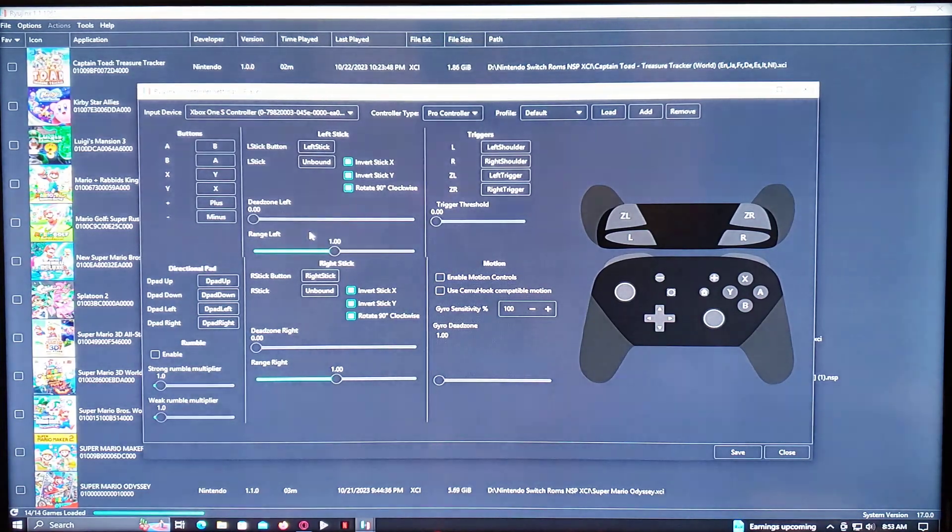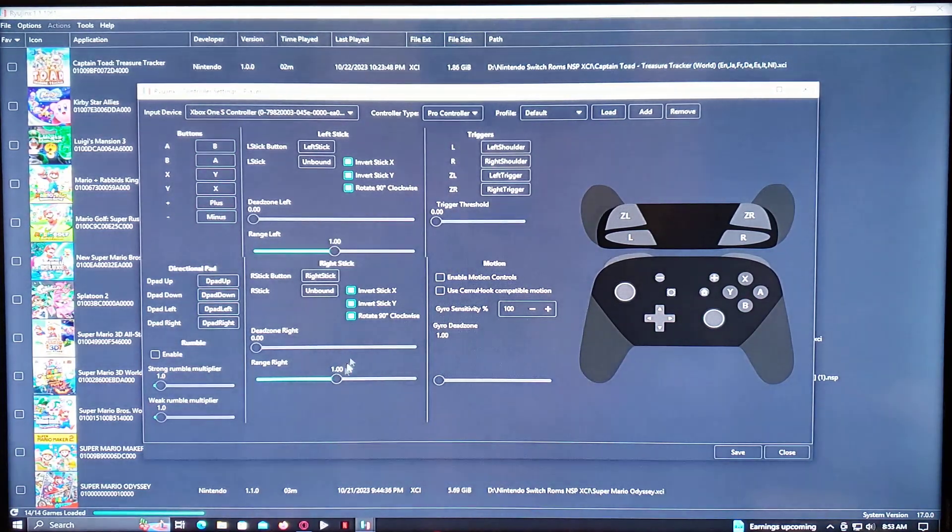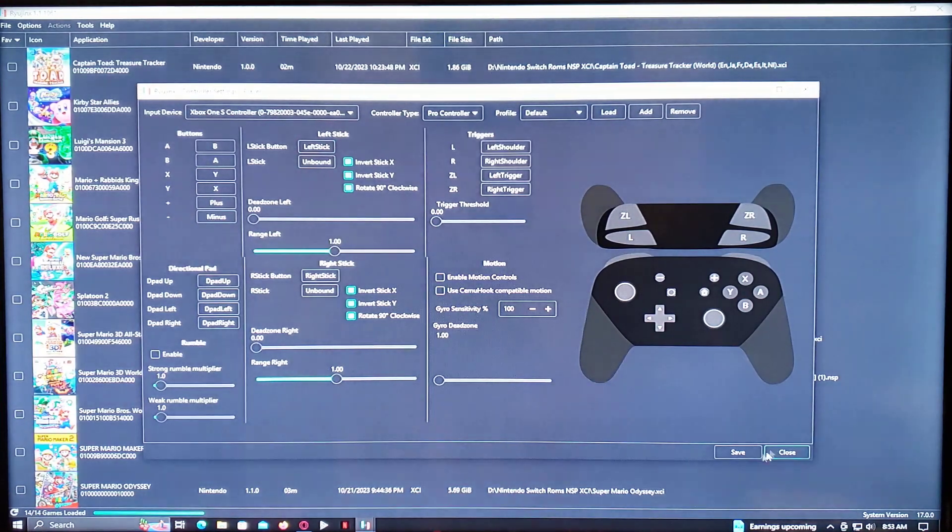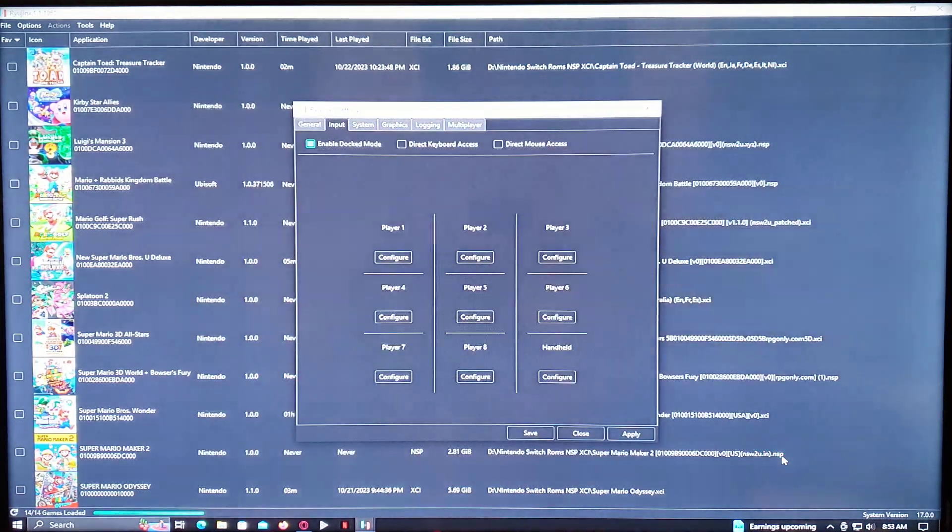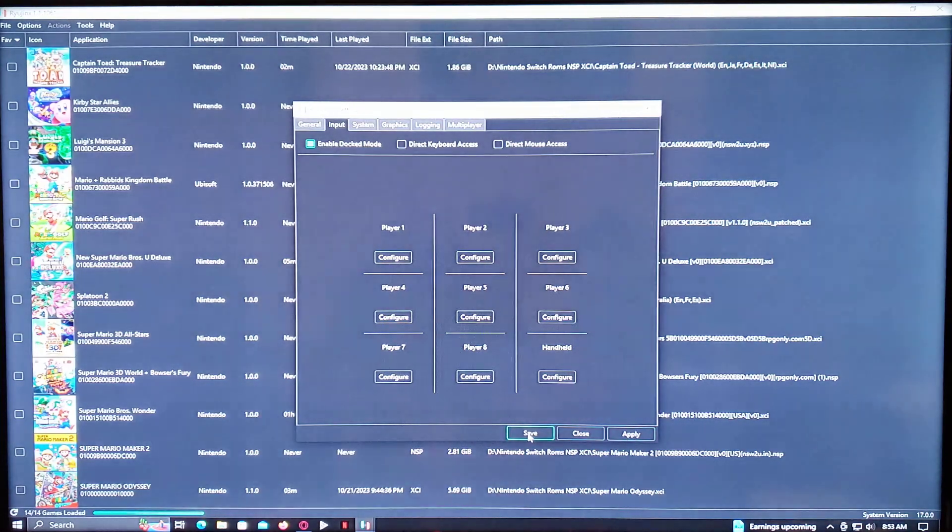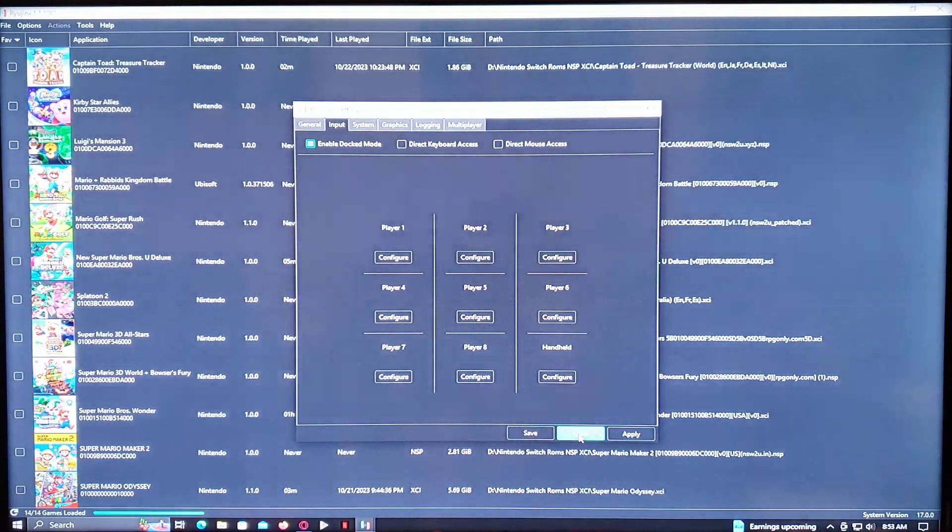And then you just go through the mapping. Should be pretty straightforward. And then just go save, and then close, and then apply, and save, and then close this window also.